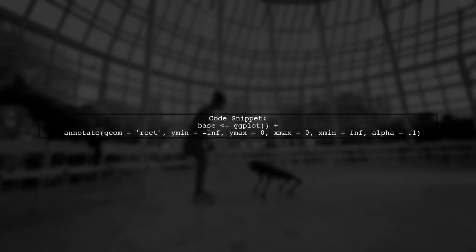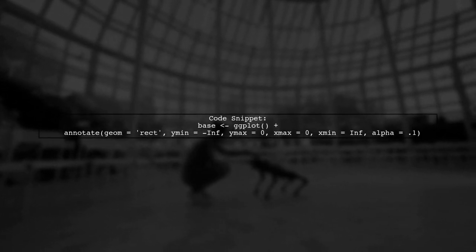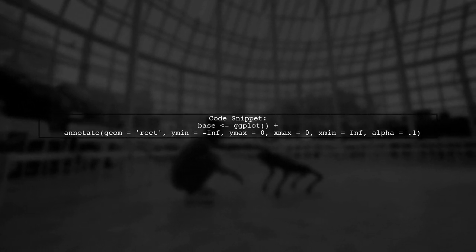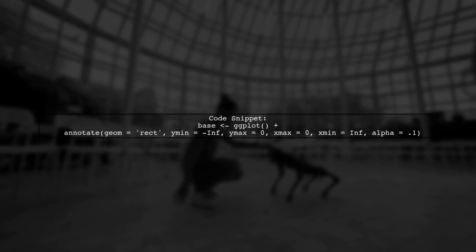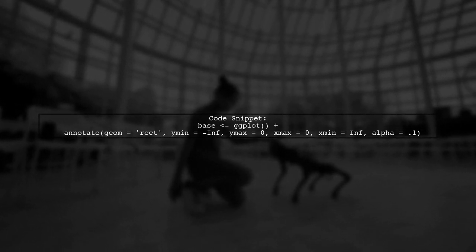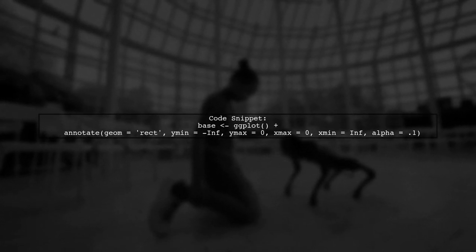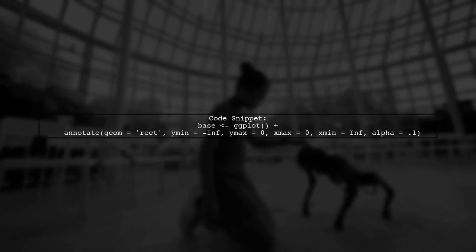Let's take a look at your code. You have defined a base ggplot object and then added an annotation layer. The issue arises because the annotate function is trying to apply a continuous scale to a discrete variable.